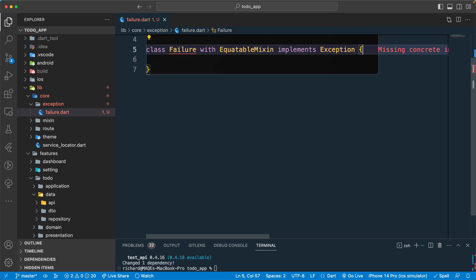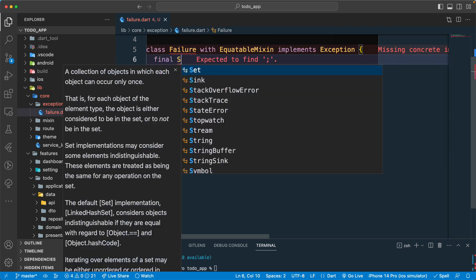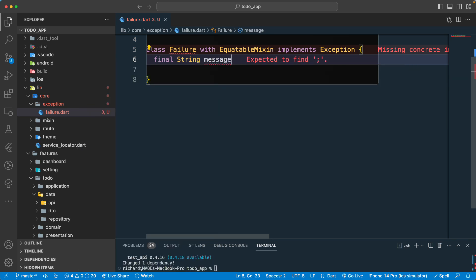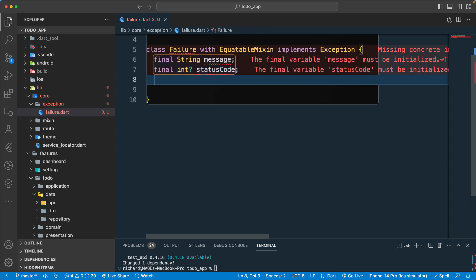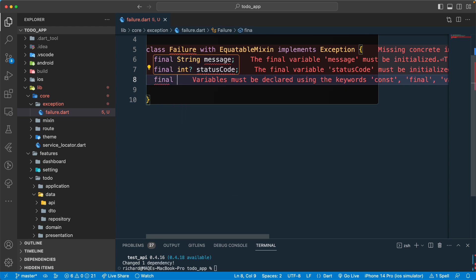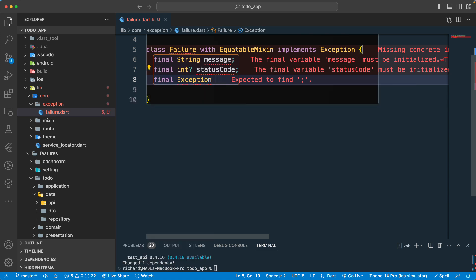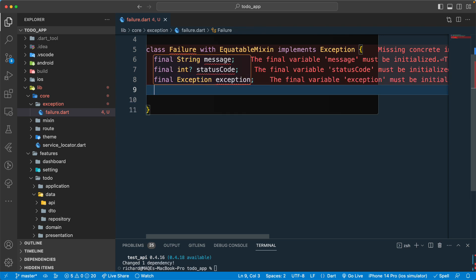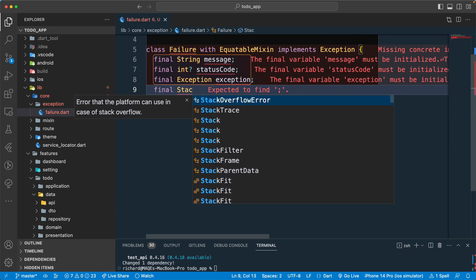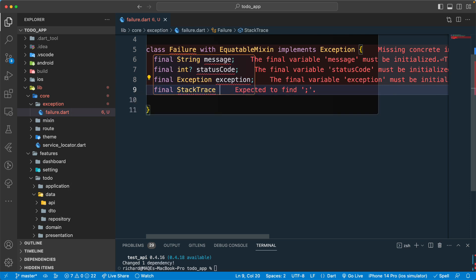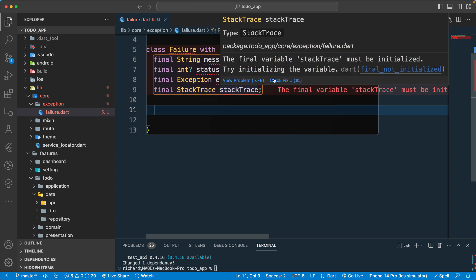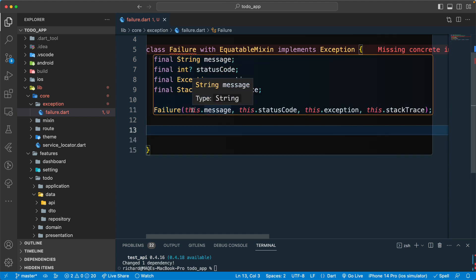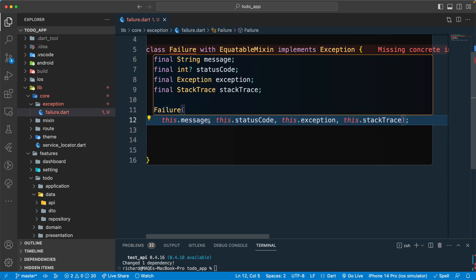Now let's create the properties we need for this class. First, a final String called 'message'. Then a final nullable int for 'statusCode', in case we have an error status code to pass in. A final nullable Exception field called 'exception', and a final StackTrace called 'stackTrace'. Once we have all of this, let's generate the constructor for this class.